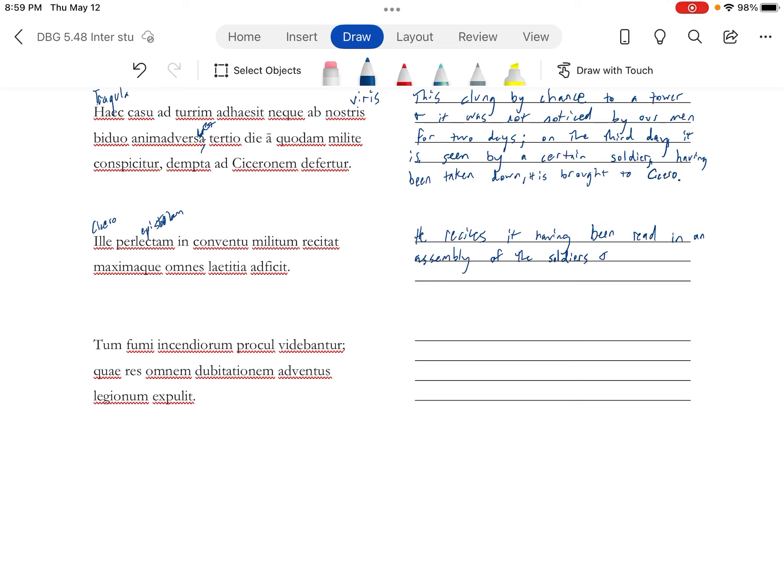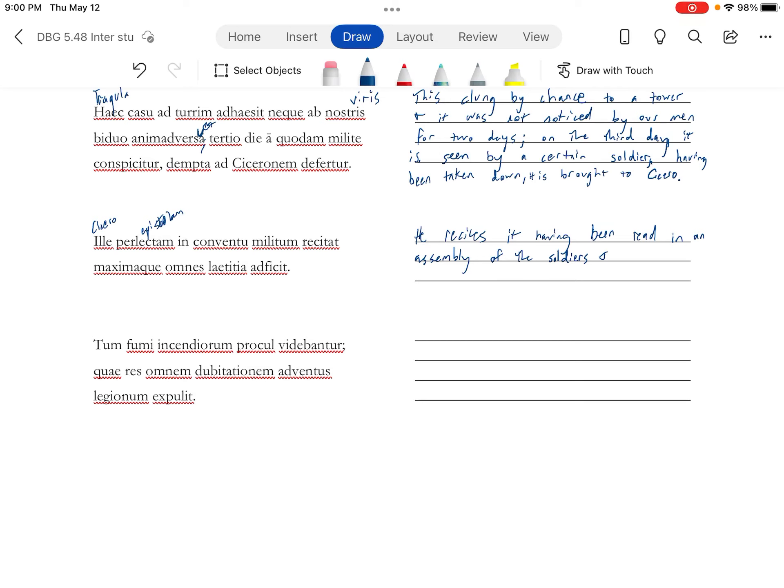And you can take this a couple of ways. But I've been screwing up the long marks on these anyway. You can take this as laetitia kind of being the subject here, or it being a manner or means. You can say greatest happiness afflicts everyone, or it afflicts everyone with the greatest happiness.